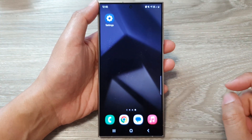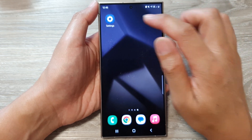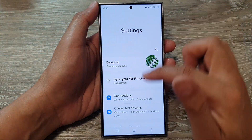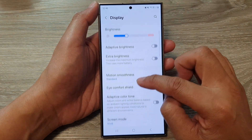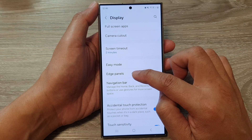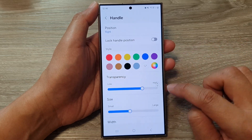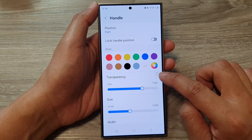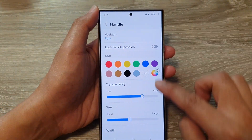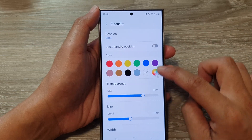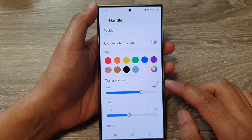Another way to move the handle up and down the screen is to go into Settings. In Settings, scroll down and tap on Display, then tap on Edge Panels, and then tap on Handle. Once you are in here, you can see there is an up and down arrow in a circle — drag on that circle to move up or down, and that will allow you to reposition your edge panel's handle.